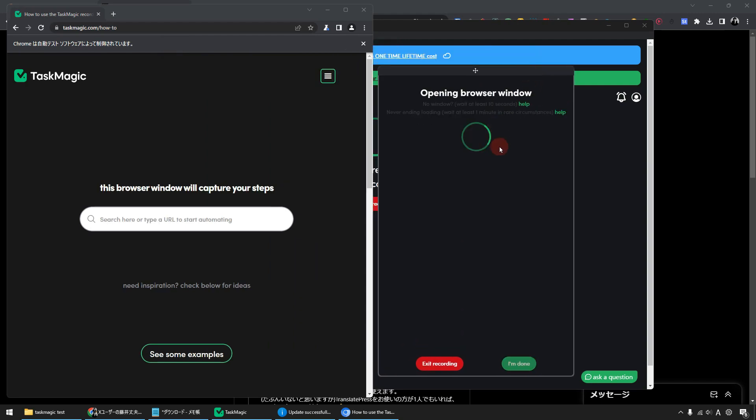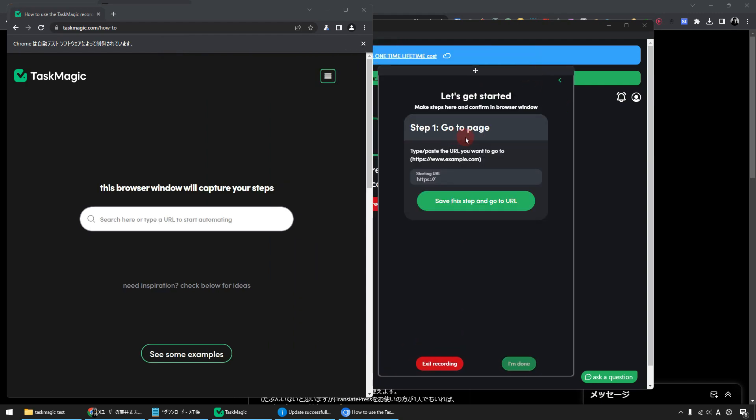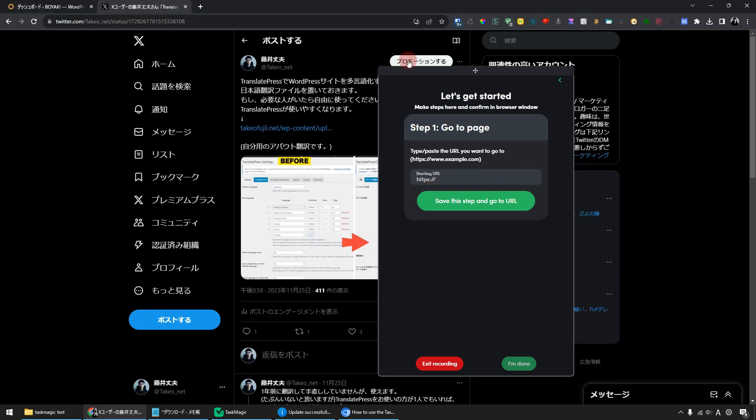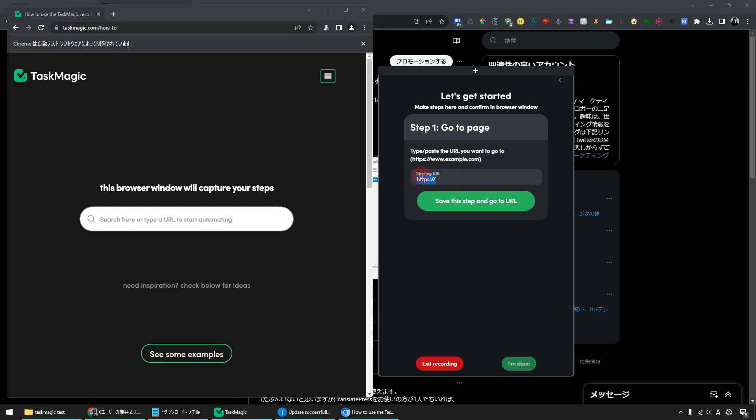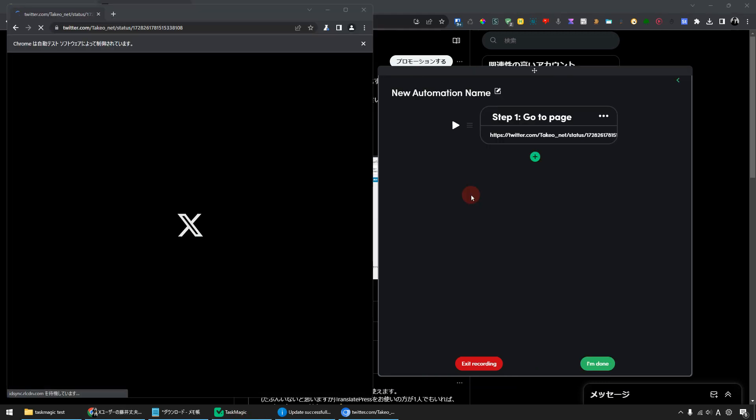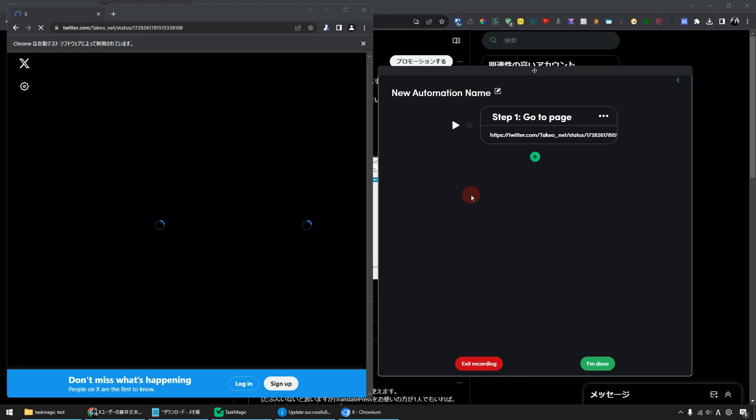The first step is to navigate to the web page. You need to insert the page URL here. This time I will copy the URL of this page and paste it into the input field and click the button. Then the page will automatically move.